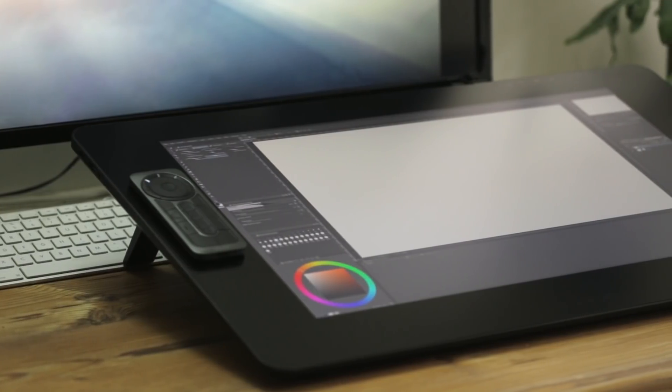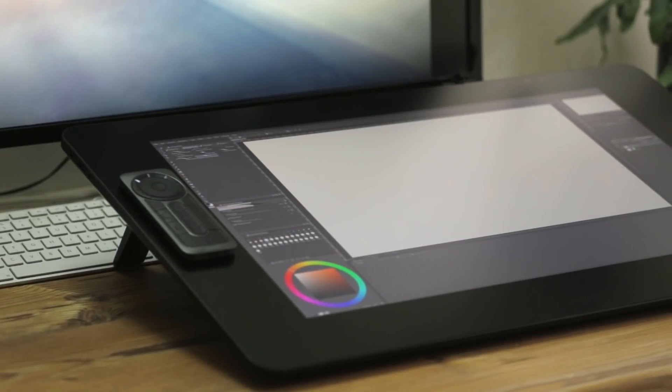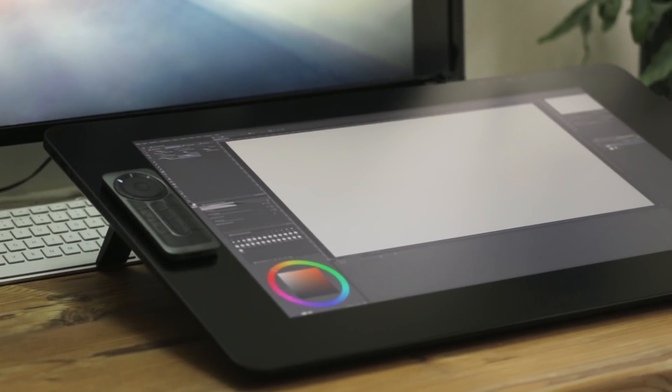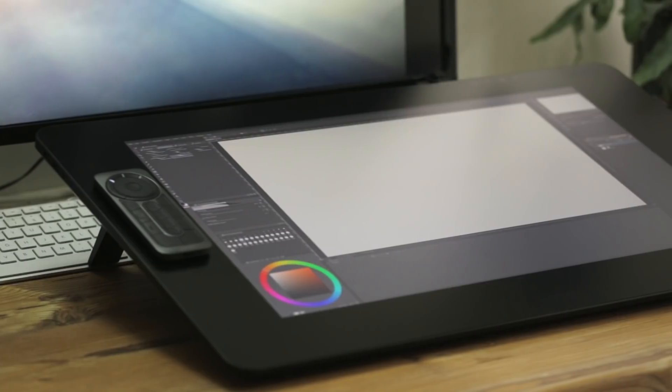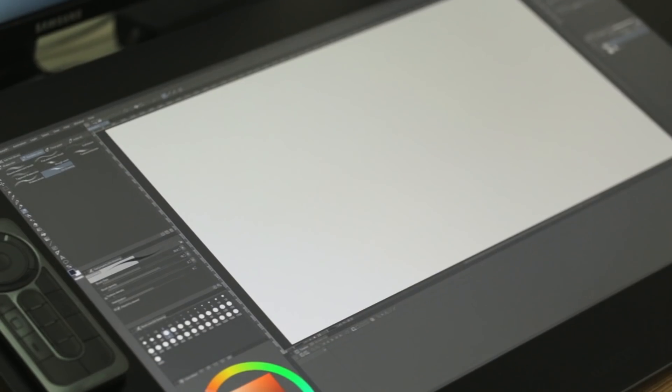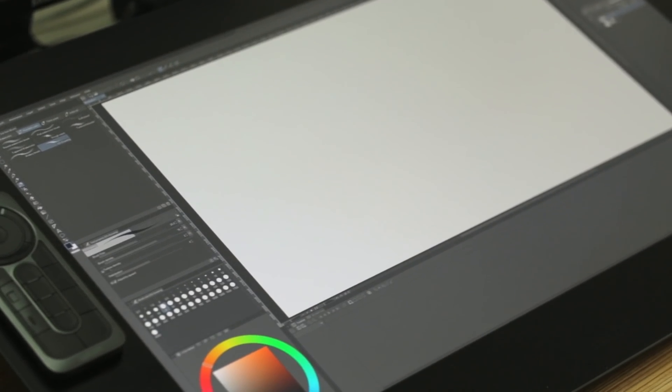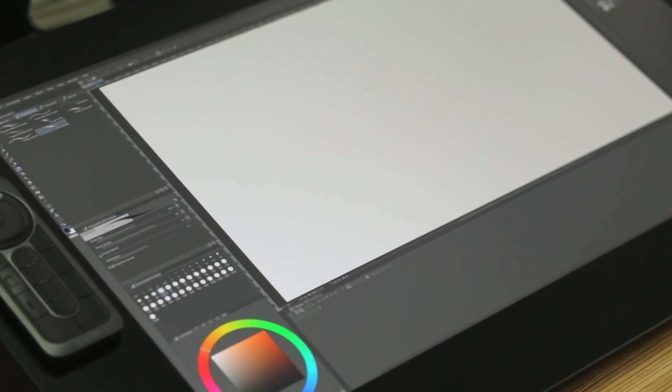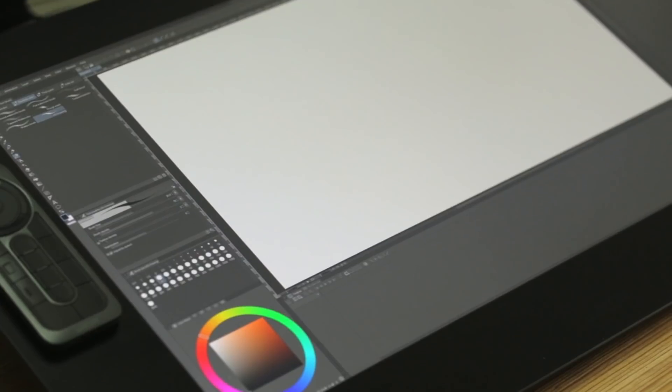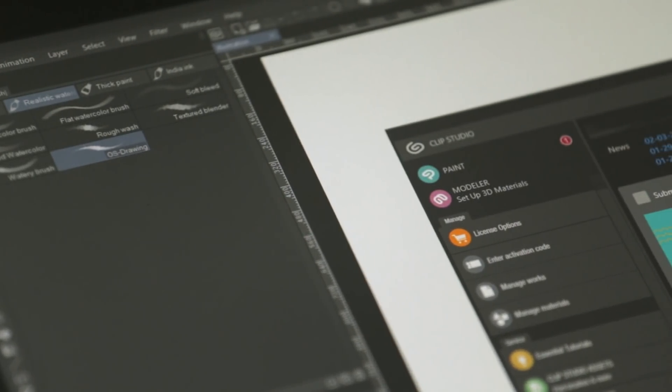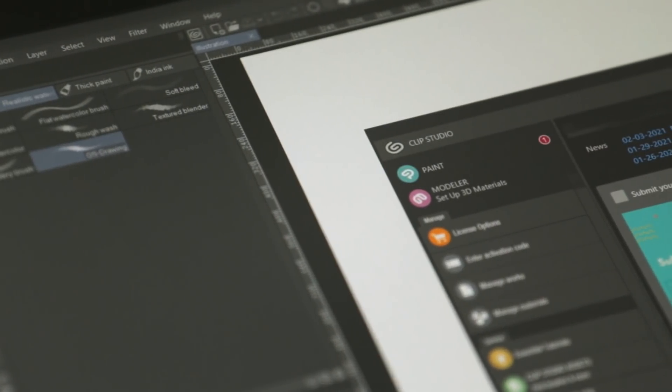Hey everyone, welcome back to another video. Today's video is sponsored by Clip Studio Paint. Clip Studio is a drawing, painting, and animation software and I'm super excited to try it out and see what I can create with it.